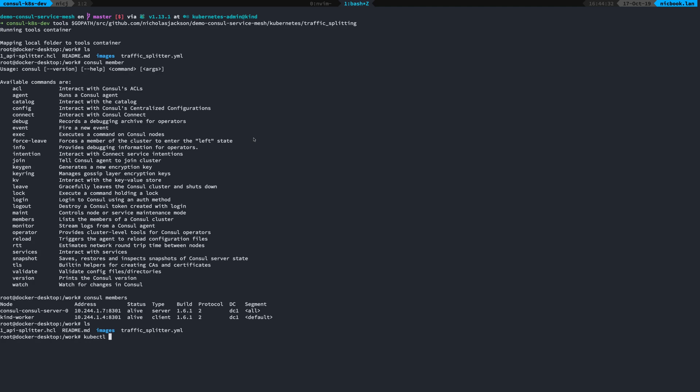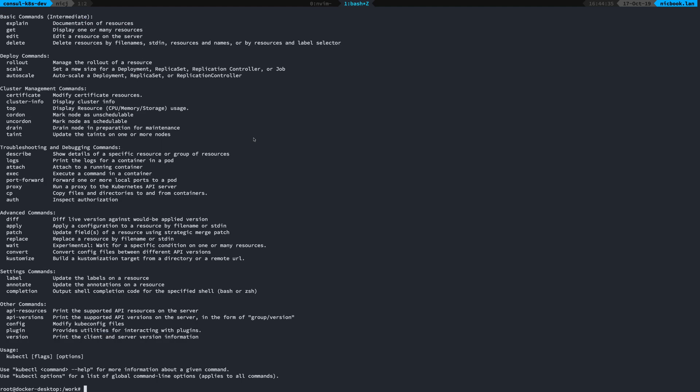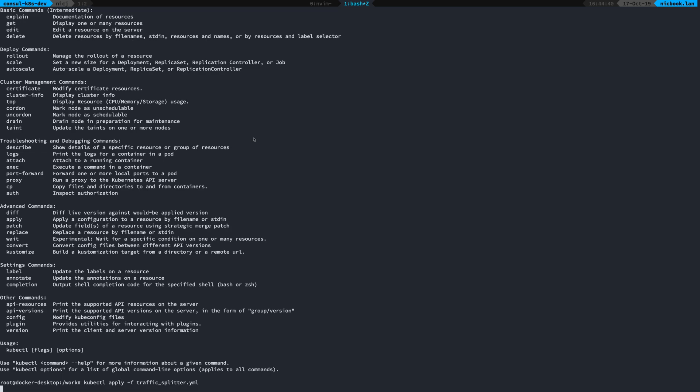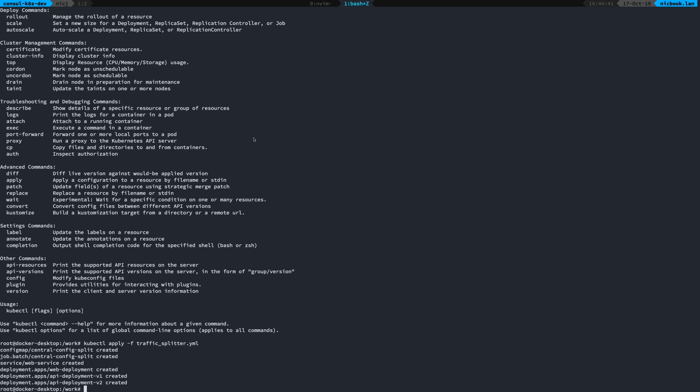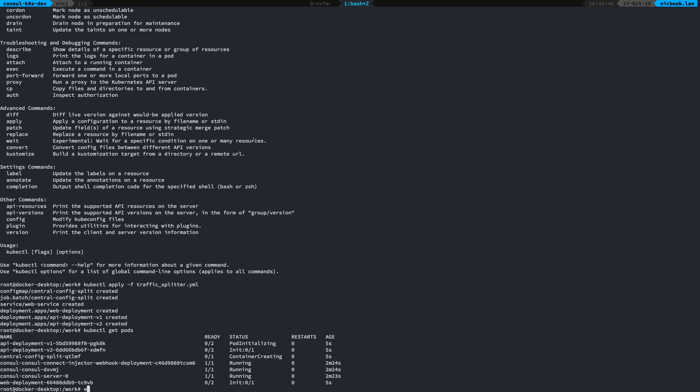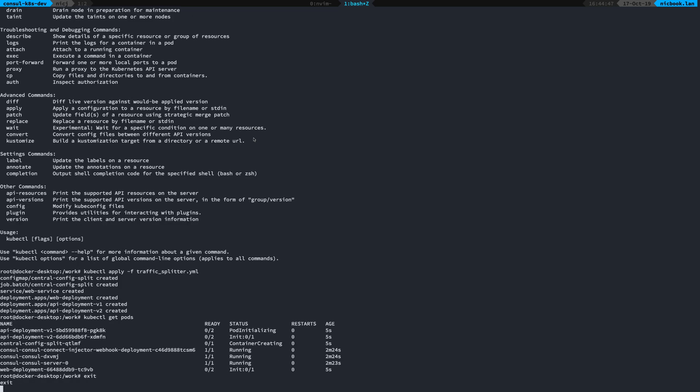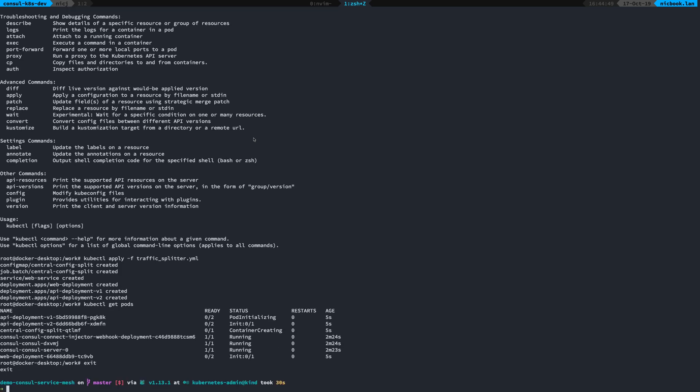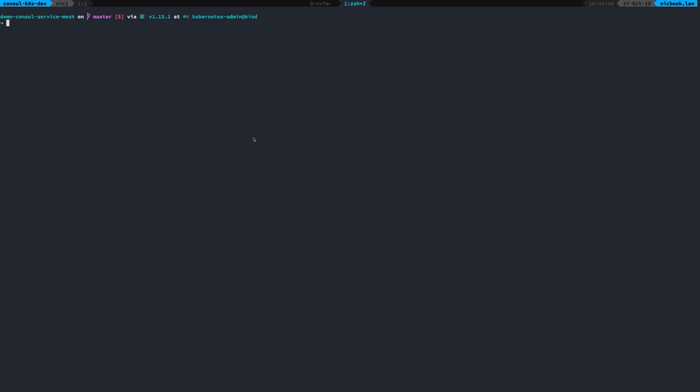So I can do kubectl apply -f, kubectl apply to create my application. And all of that is running locally.